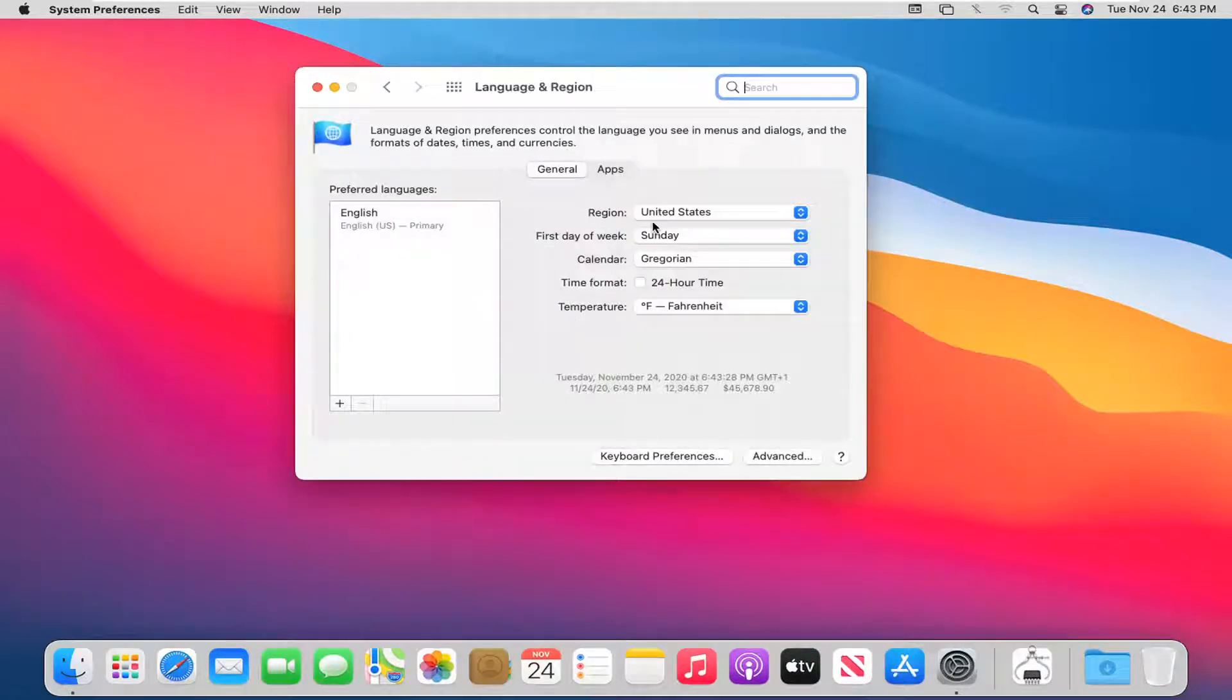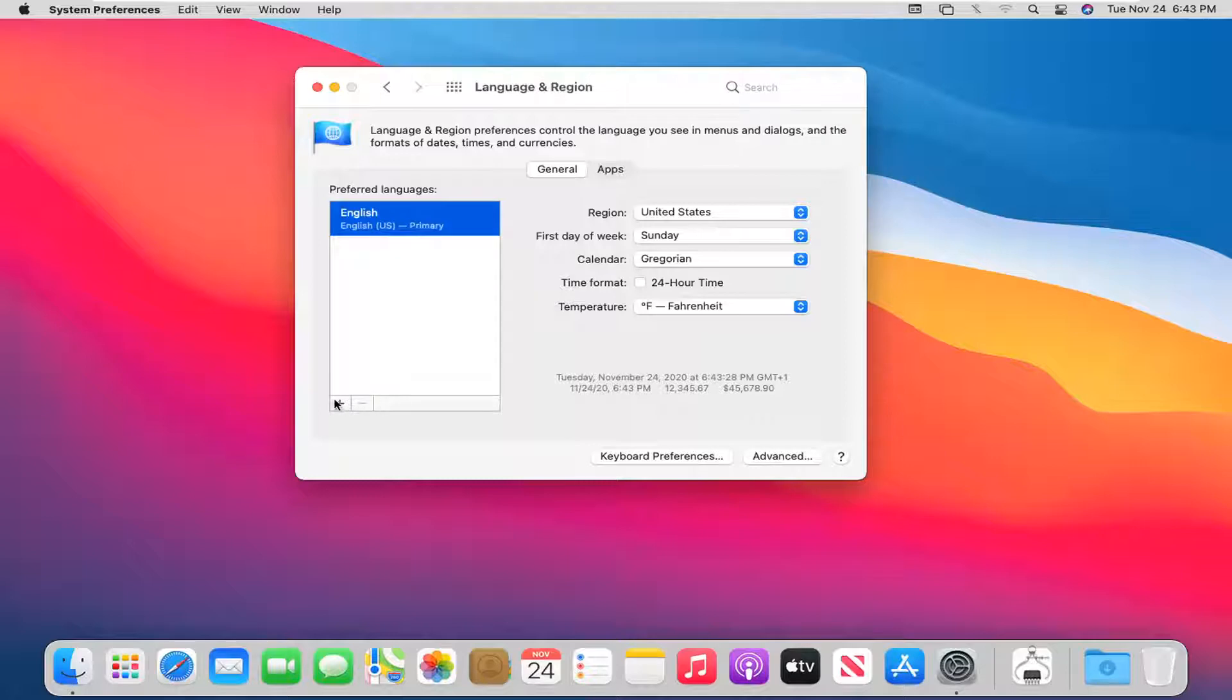At this point, you can go ahead and select where it says preferred languages on the left side, select whatever is in here, and then select the plus button.